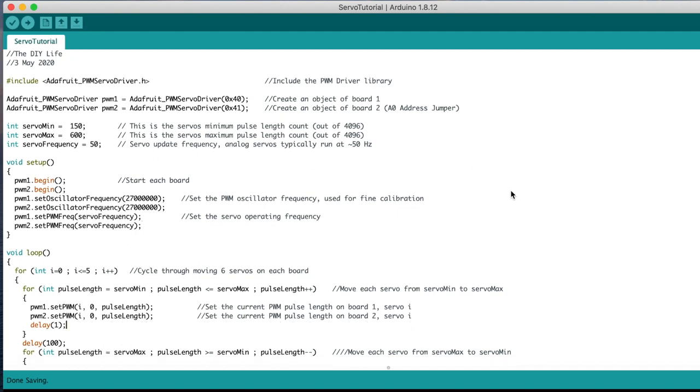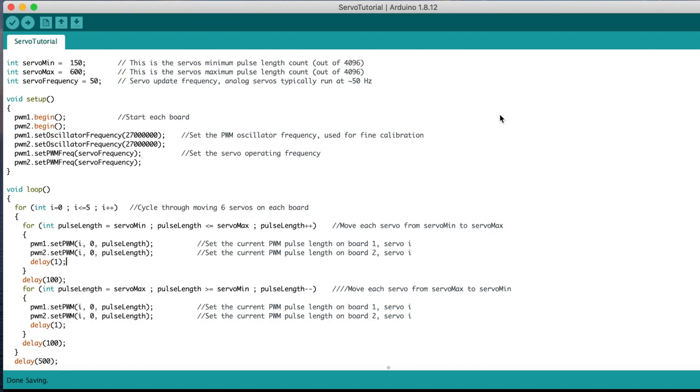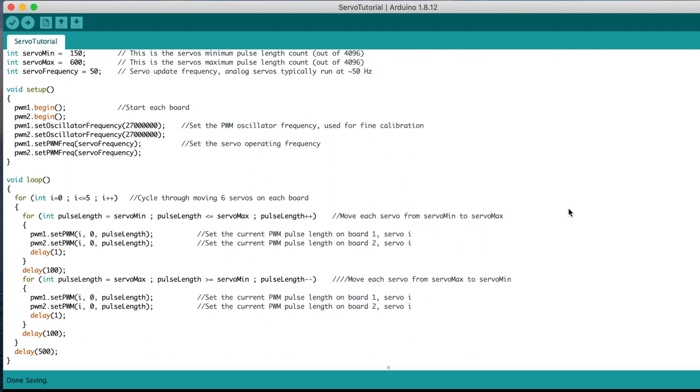In the setup function we start each board, then set the oscillator frequency and then the servo frequency. In the loop function we've got a loop which cycles through the six servo numbers, numbered from 0 to 5 as per the board output numbers.